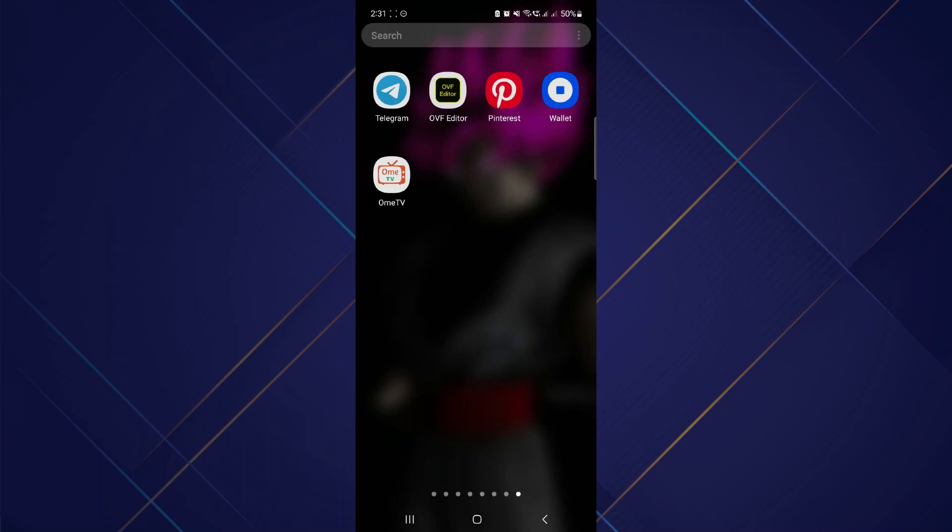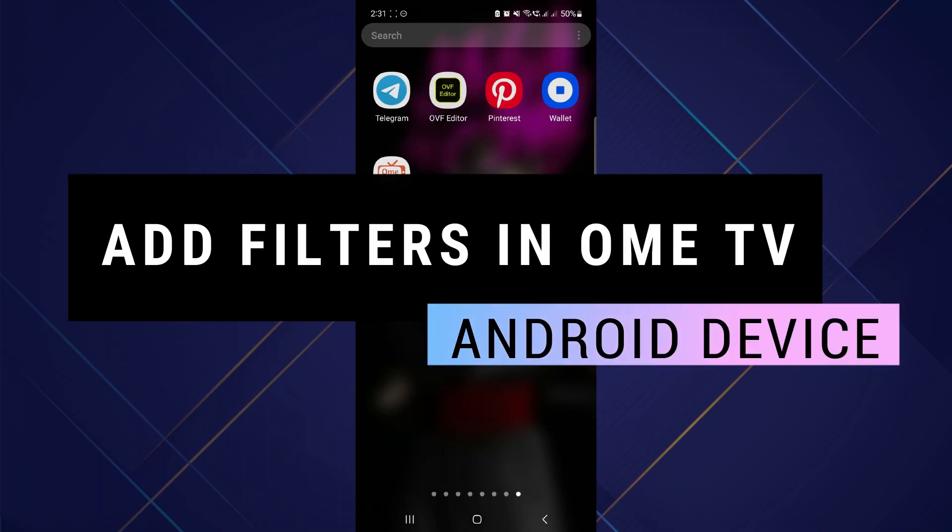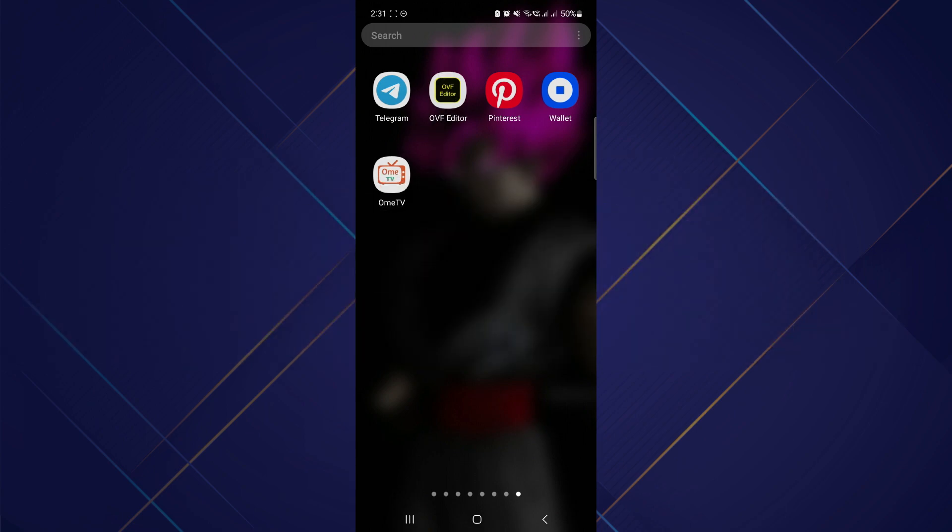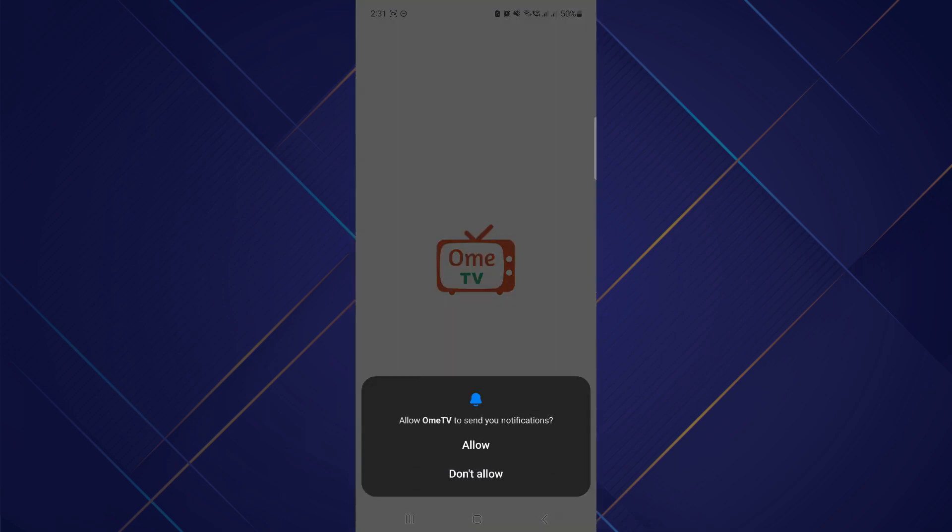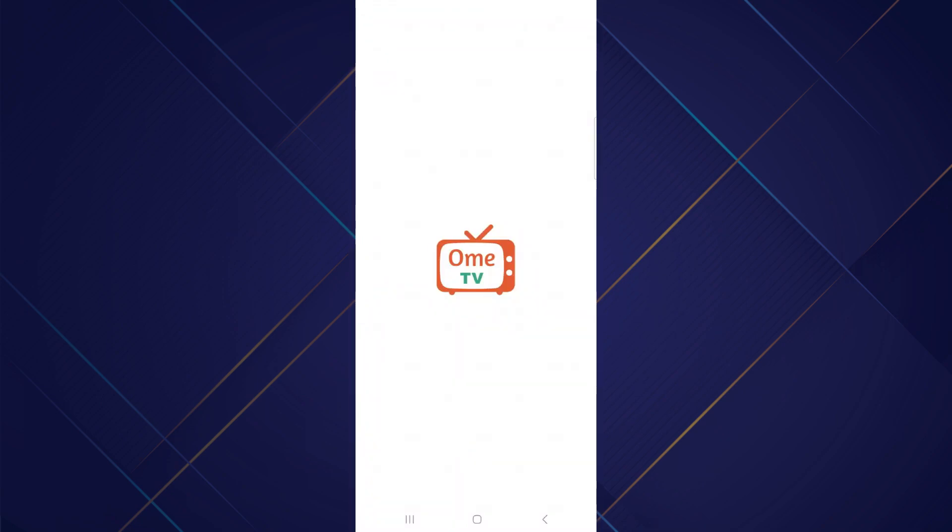Hey guys, in this video I'll show you how you can add filters in OHM TV on your Android device. Make sure to watch the video till the very end. Let's begin - today we're going to talk about if you can add filters on your OHM TV application in your Android device.